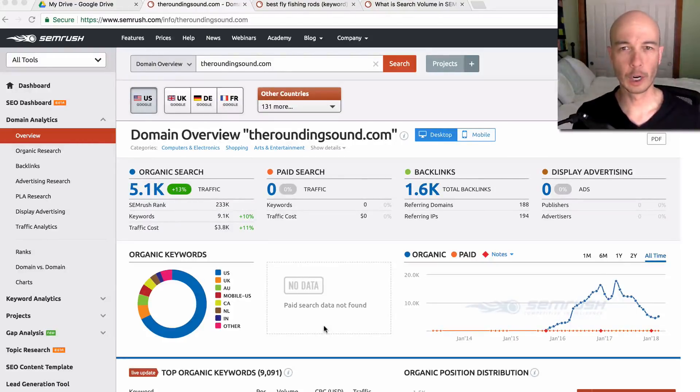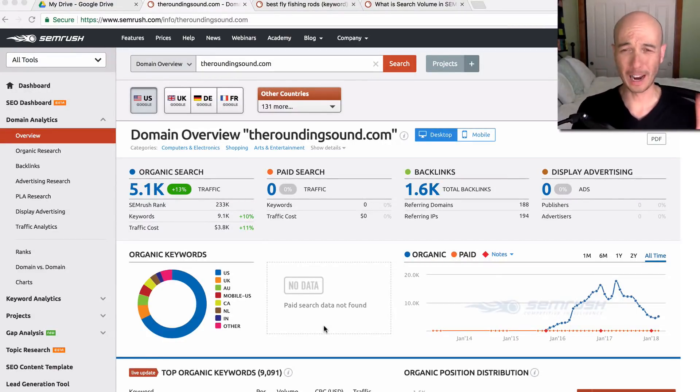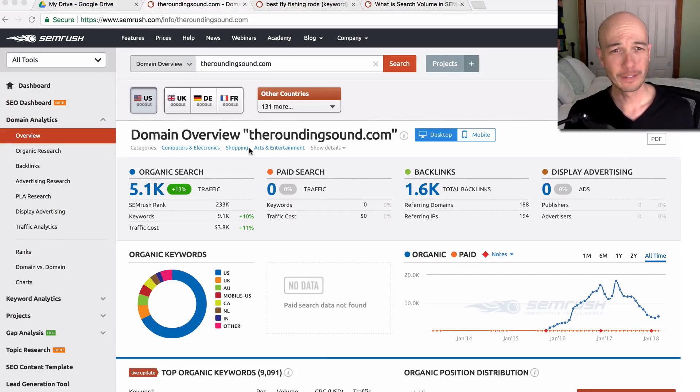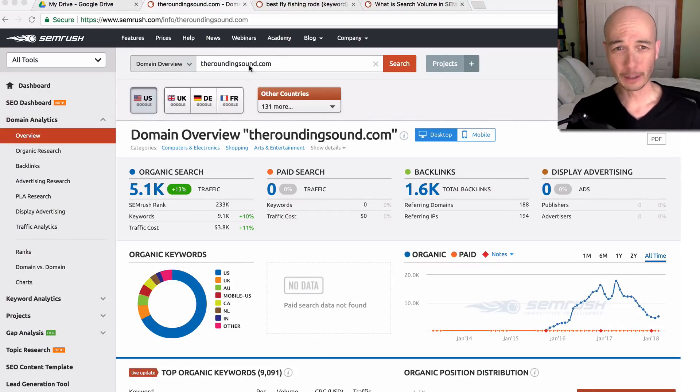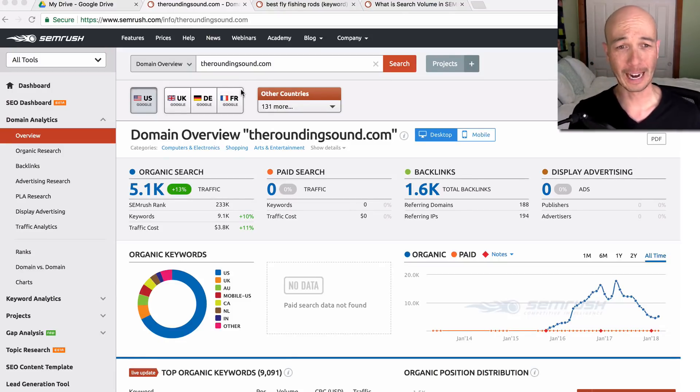We're looking at SEMrush as a keyword research tool. What I'm displaying here is an estimate of the traffic and the overview of a domain for a site which I've done a teardown for. I'll put a link so you can check it out.